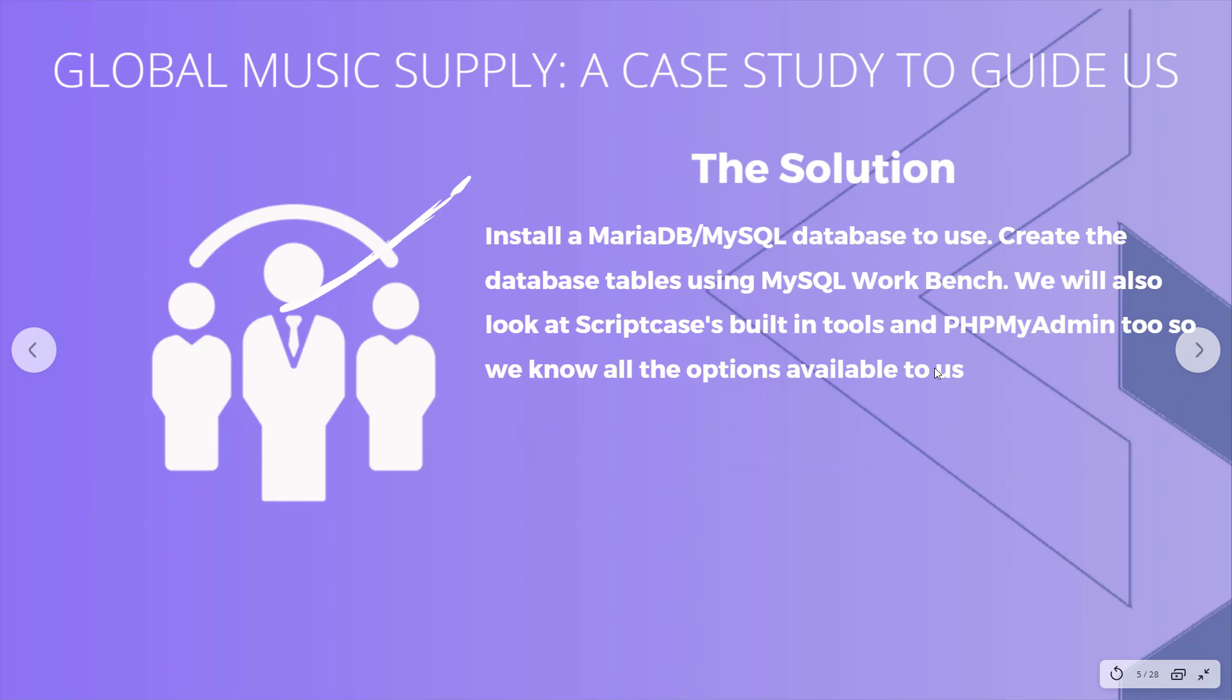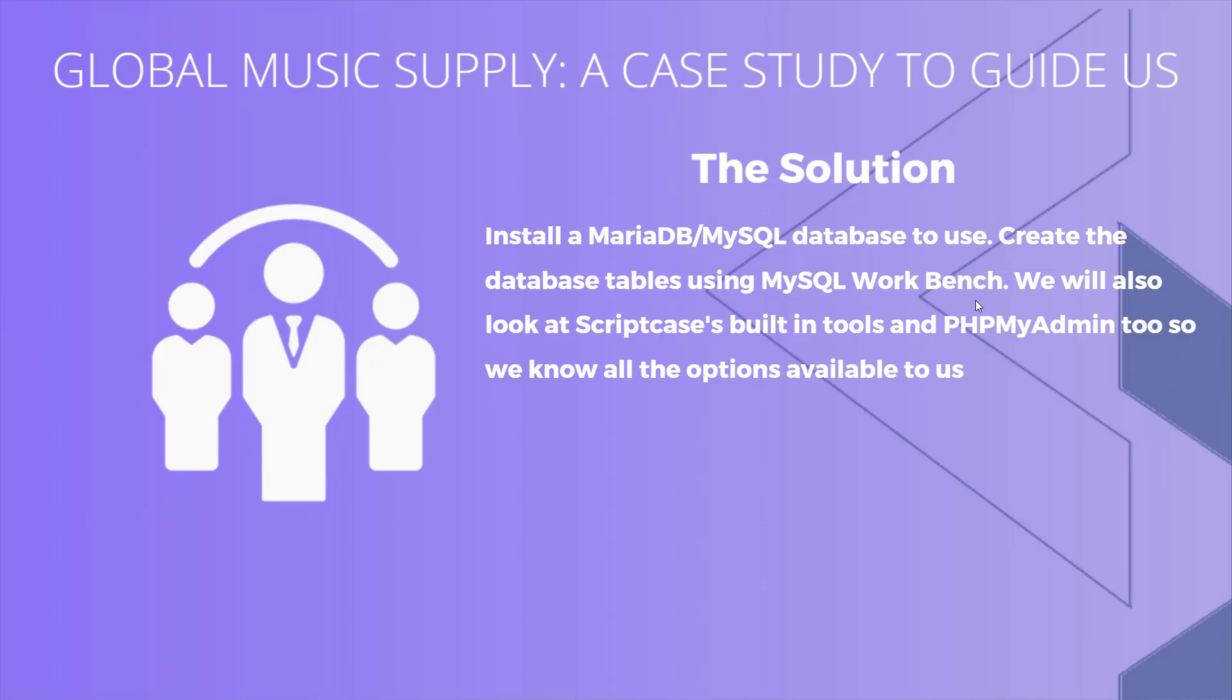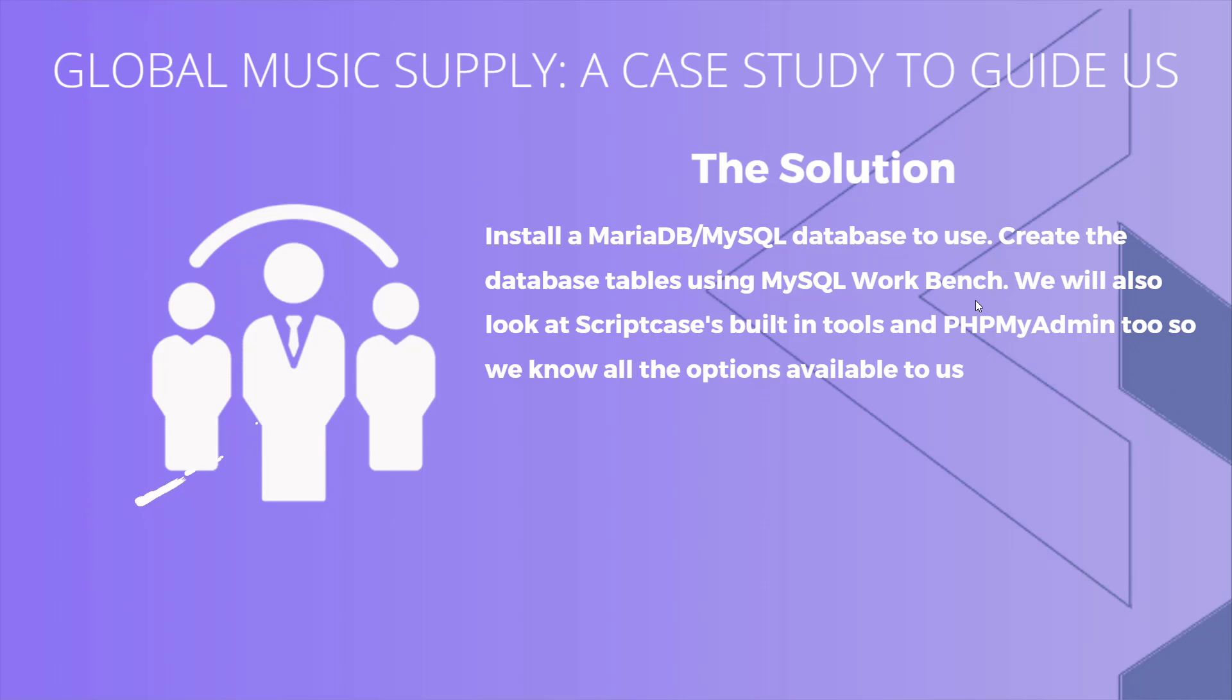The solution for this, after we've installed our database, is we're going to use MySQL Workbench as our main tool for administering our database. But we're also going to look at some of Scriptcase's built-in tools. We looked at that a little bit in the last video. We're going to look at it a bit more in this one. And then we're also going to use PHPMyAdmin, which is another tool you can install on your server, so you know all the options available to you.